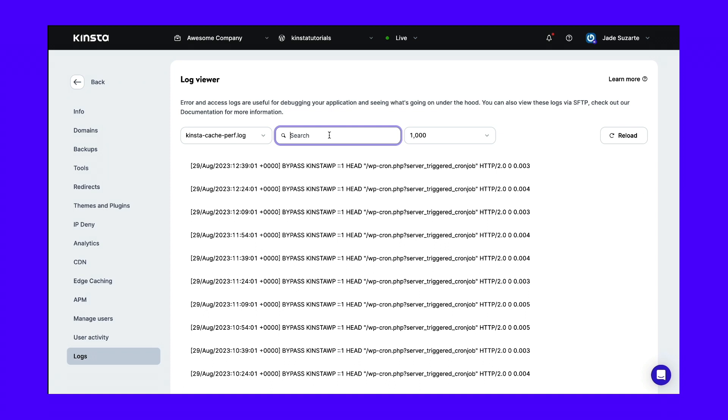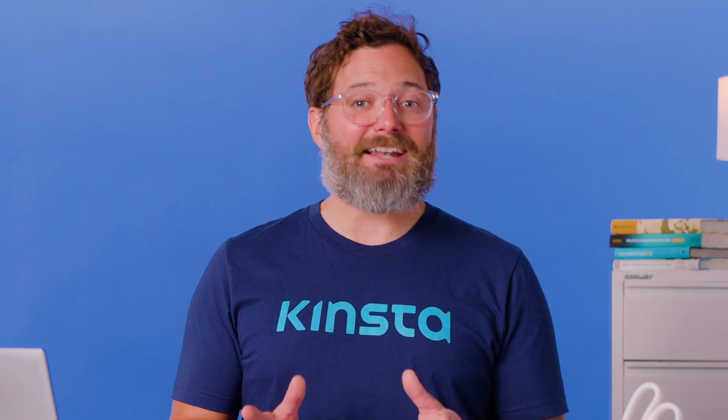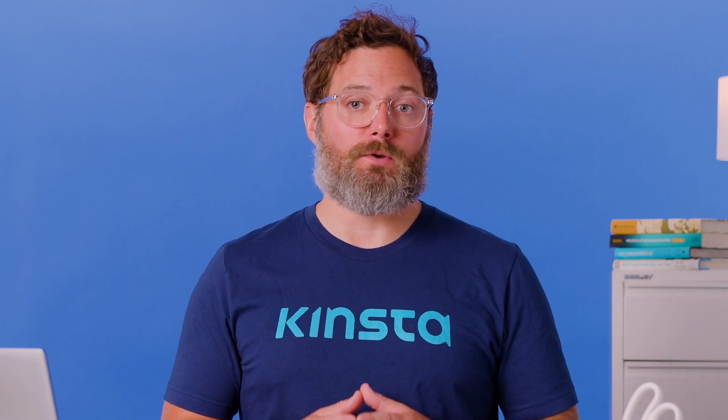You can also use the search bar to search for specific text in the file. Plus, you can use SFTP to download the log to your computer. While accessing your server's logs isn't a solution in itself, analyzing them can help you figure out the issue that's triggering the 303 status code.